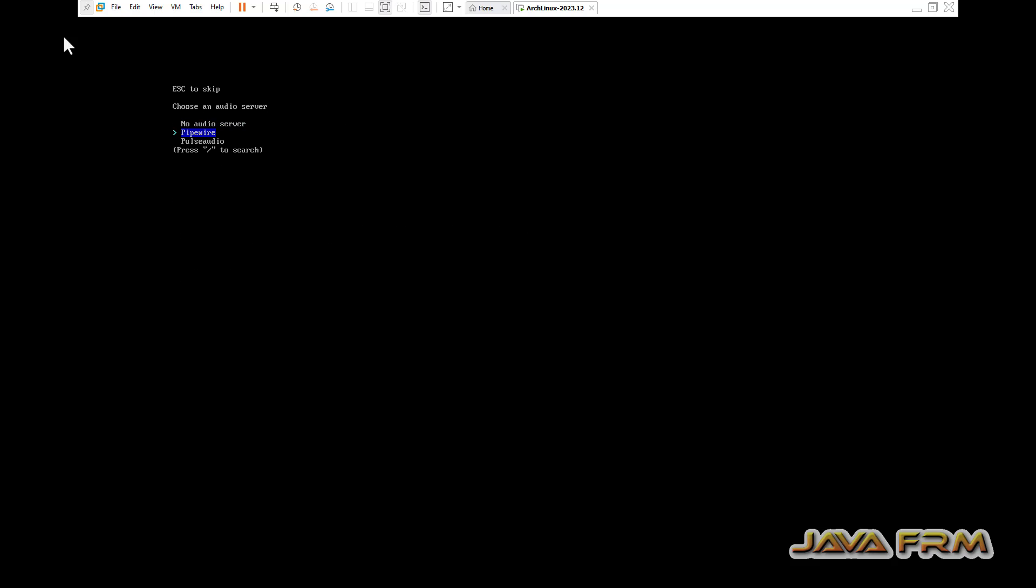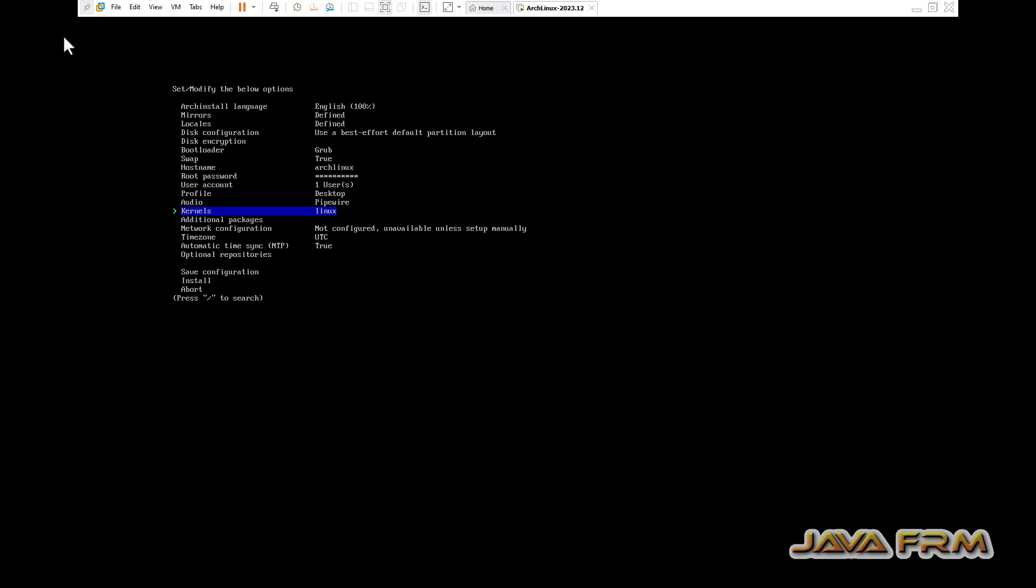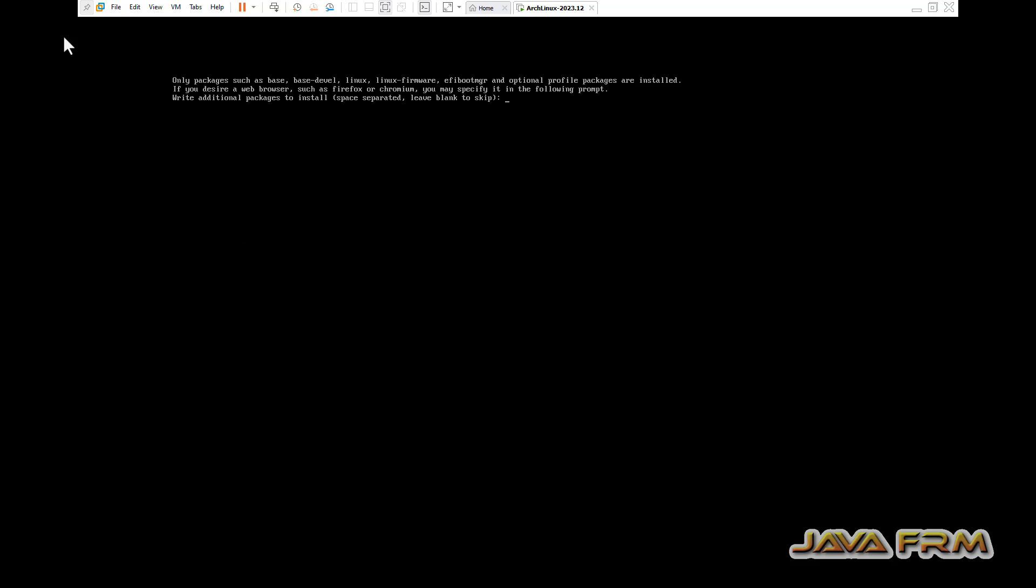Audio I am selecting PipeWire. Additional packages: VLC, Firefox, Vim editor. Three packages I am going to install.